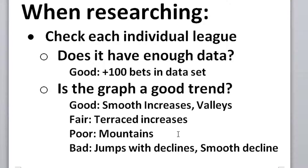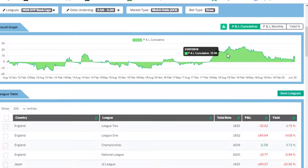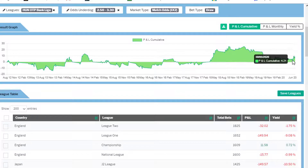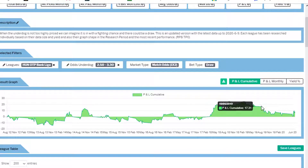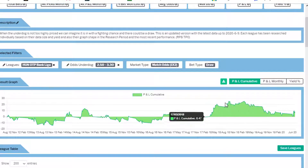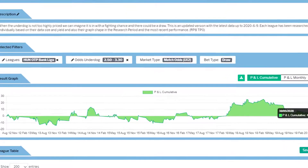A poor graph is one with mountains because it tends to be decreasing. Here's an example of a mountain — you can see it's gone up and now it's going down. While this league is still in profit, because we're recently seeing a big mountain trend, I would say this is not a good league to follow or include in a strategy.